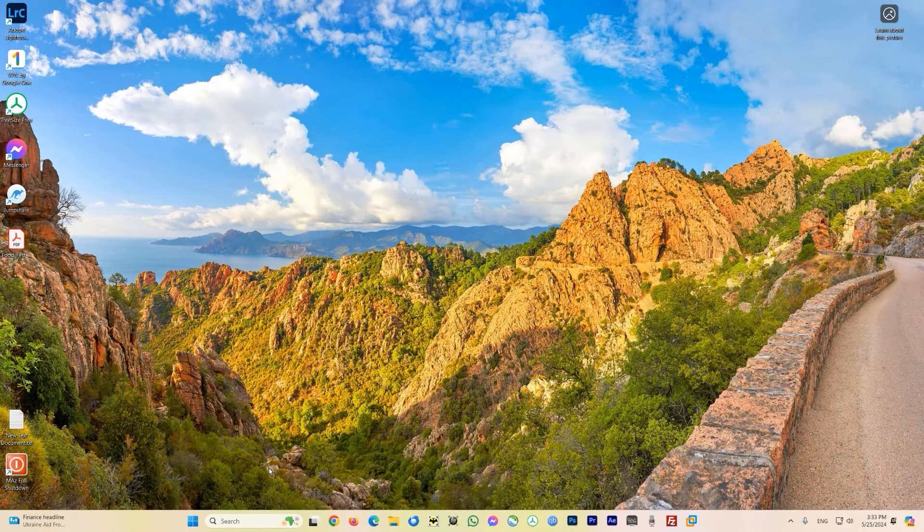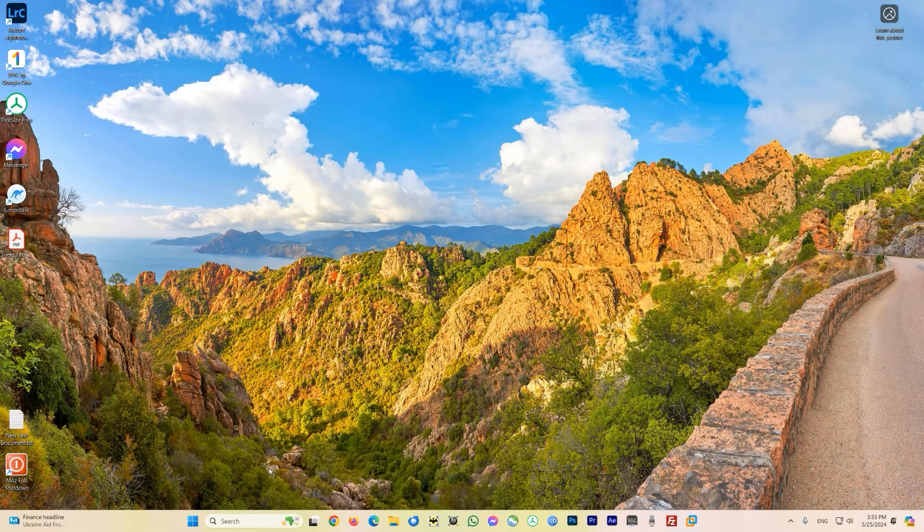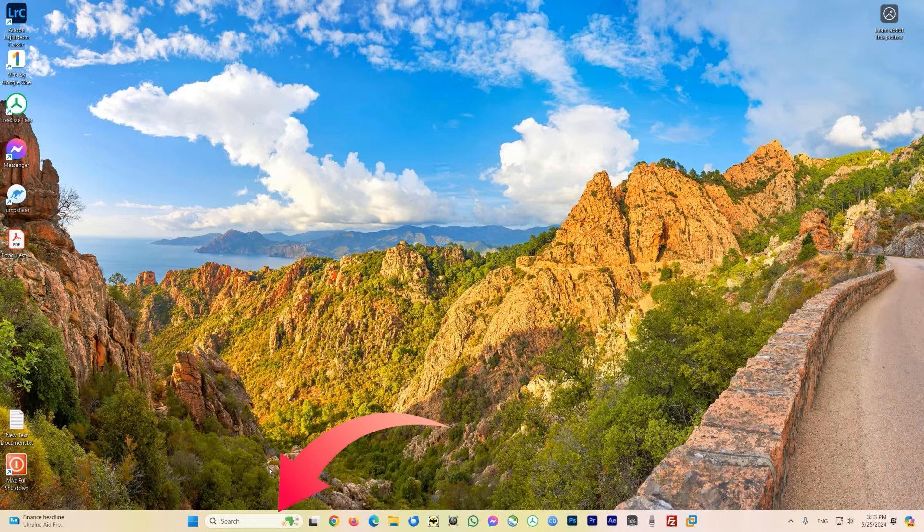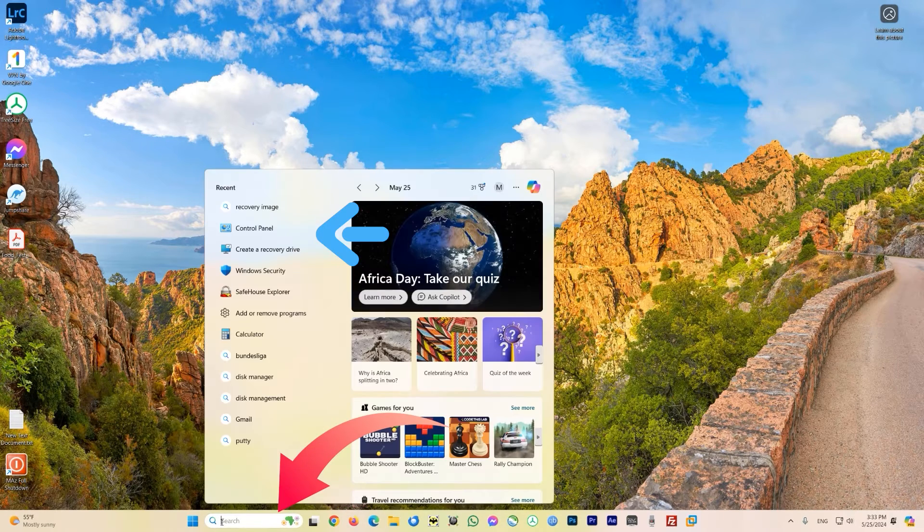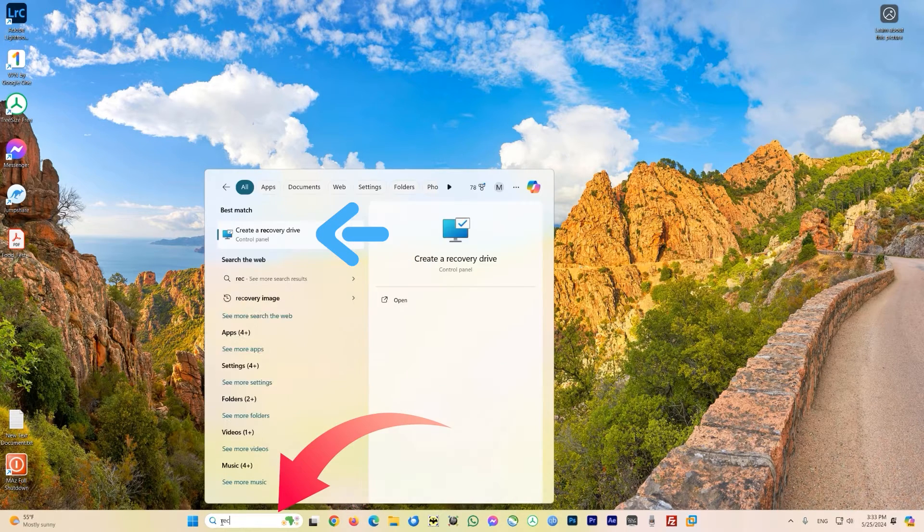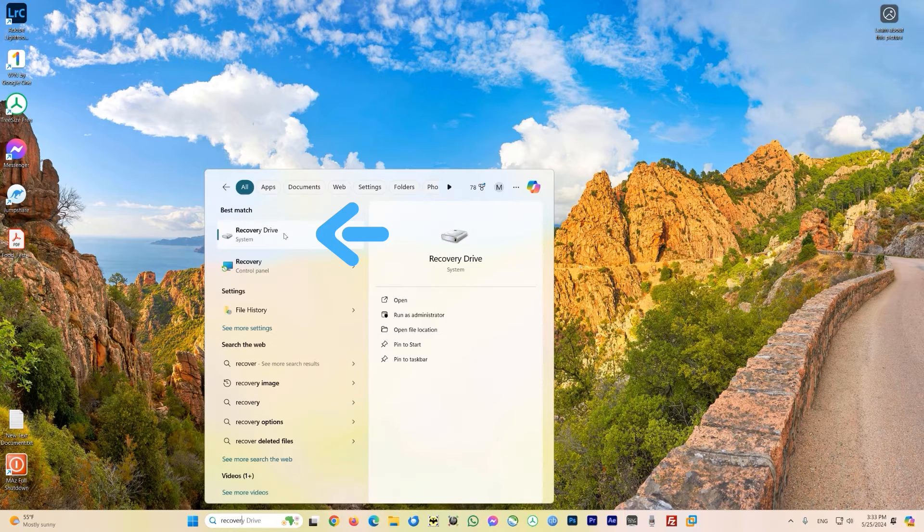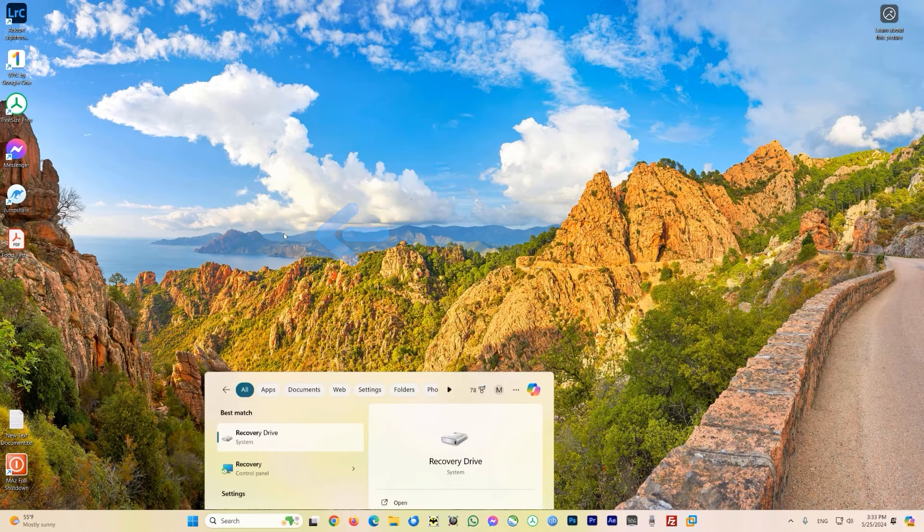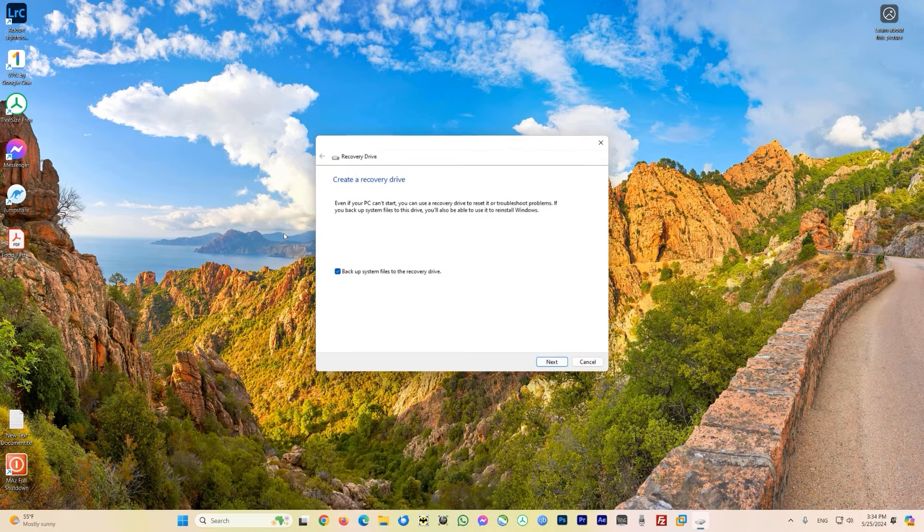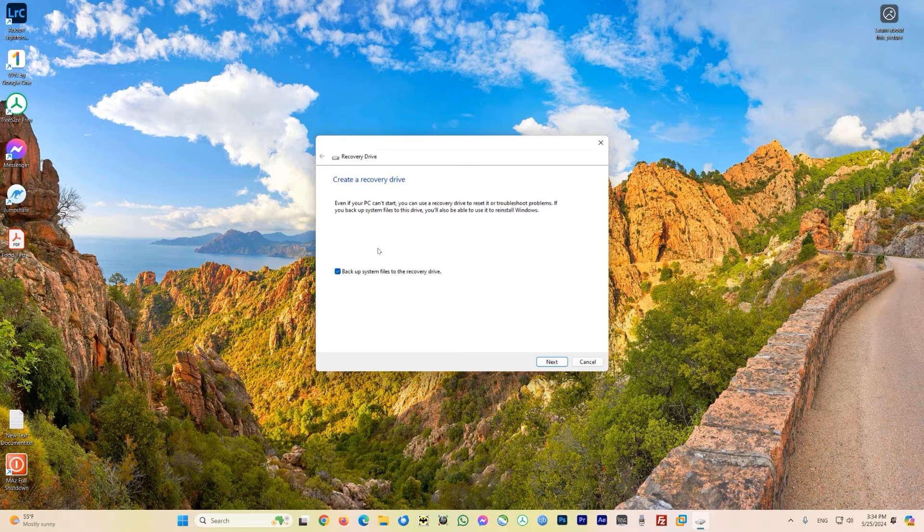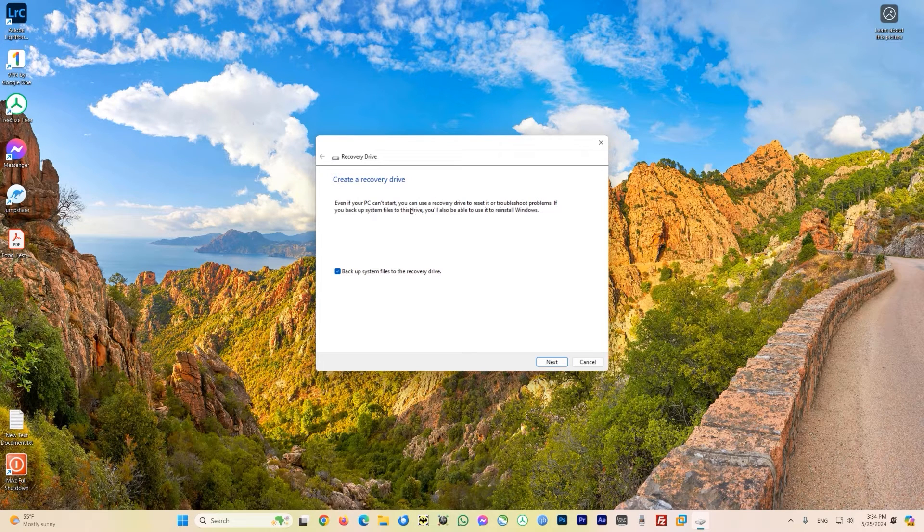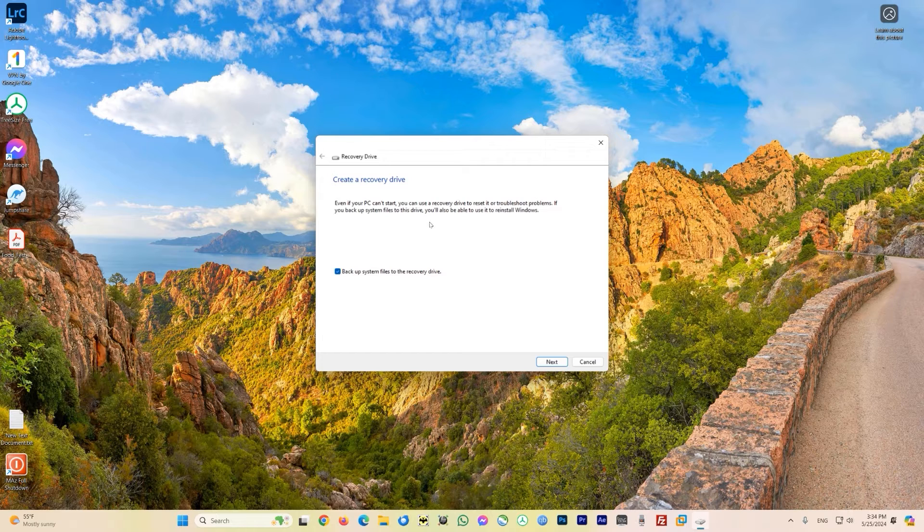To create the recovery drive, just come down to the search bar here next to the Windows icon and type 'recovery drive'. As you type, you can see that the recovery drive app comes up, so just click on it and provide the permission. Now you can see there's a dialog box that gives you some information.